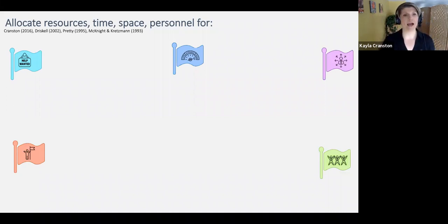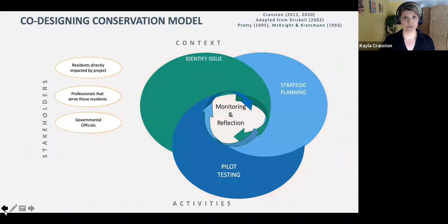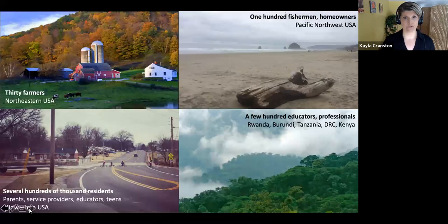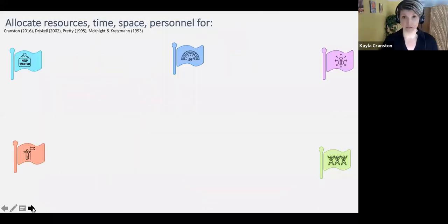The stakeholders you want to keep engaged over time have to be able to feel from the very beginning the meaningful ownership, effective autonomy, community demand, and group efficacy we talked about. Otherwise they actively revolt against you — and that is something we don't want.